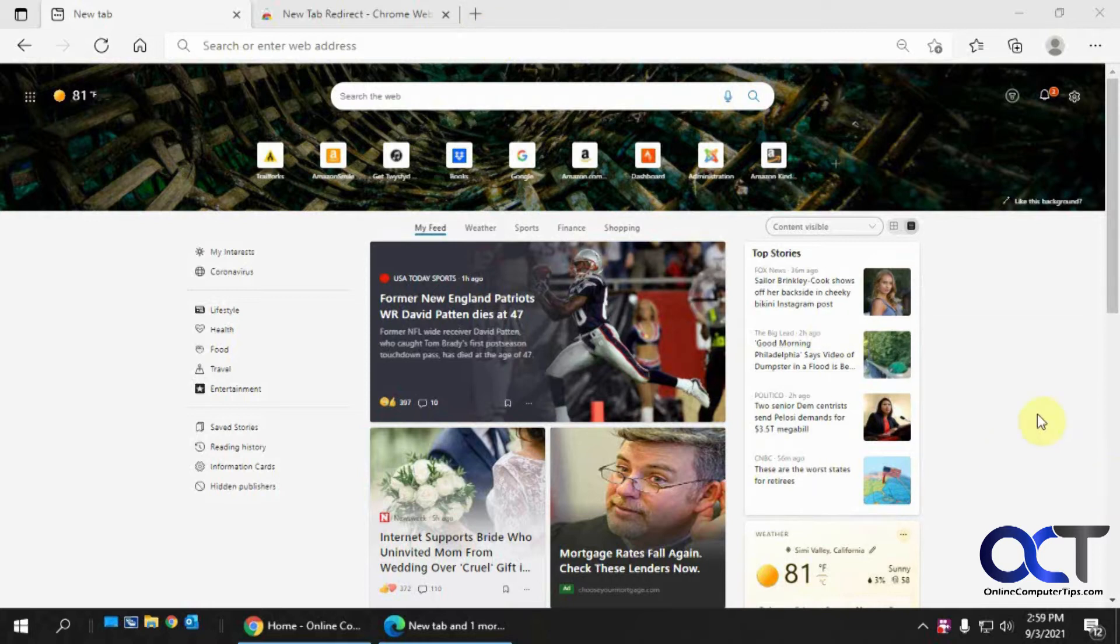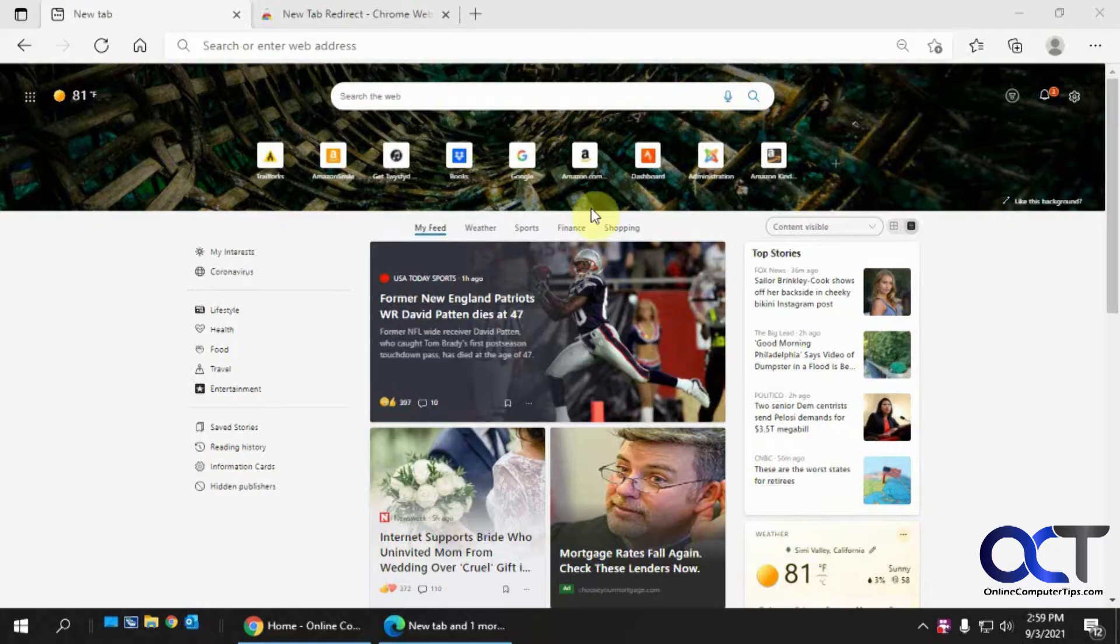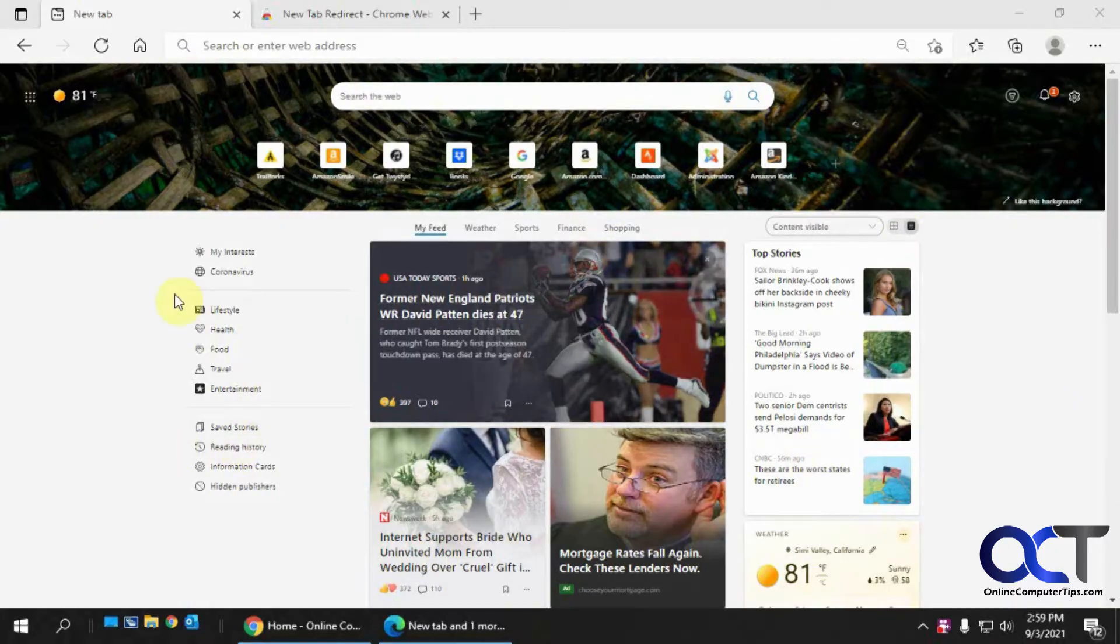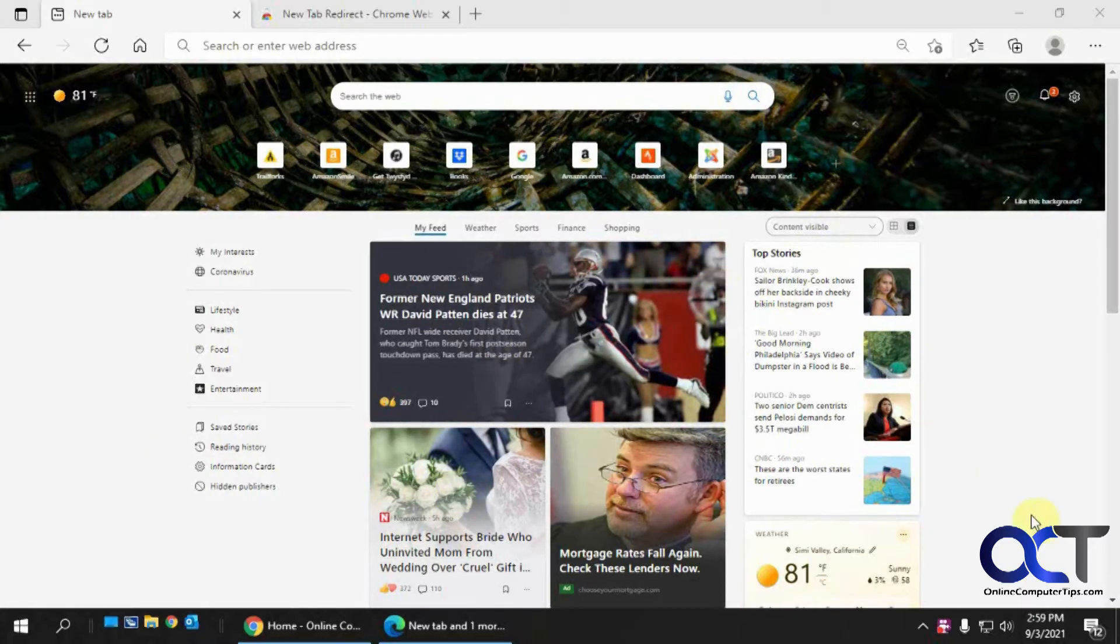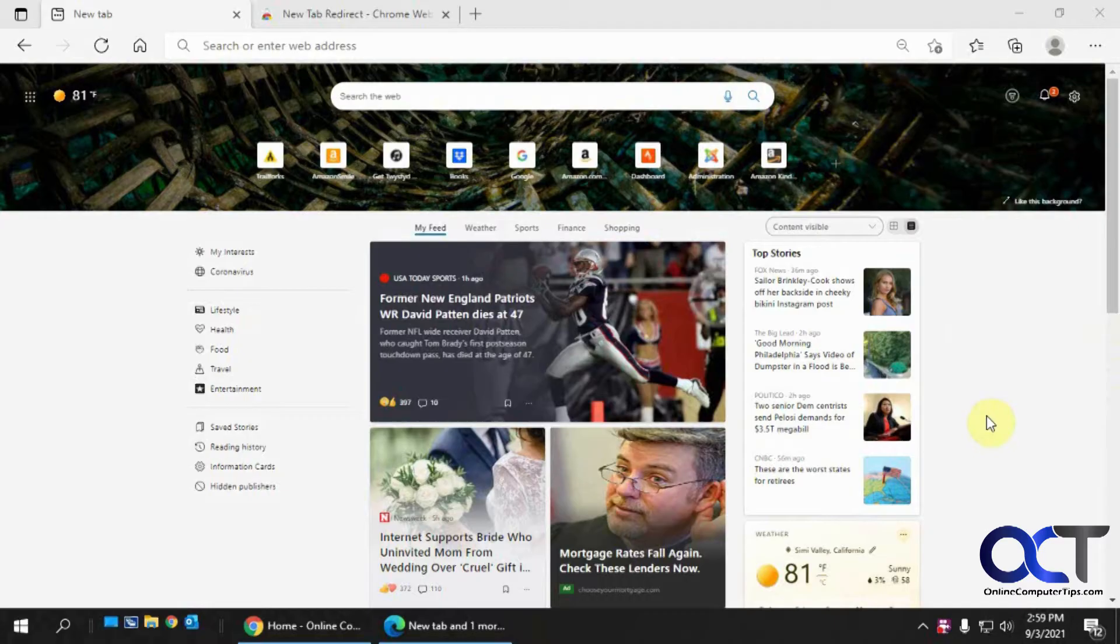So right now, I have a pretty much default setup for Microsoft Edge. So when I open it up, I get this Microsoft page here with news and Bing type of stuff on it. And if you're logged in, it'll have information specific to your account.